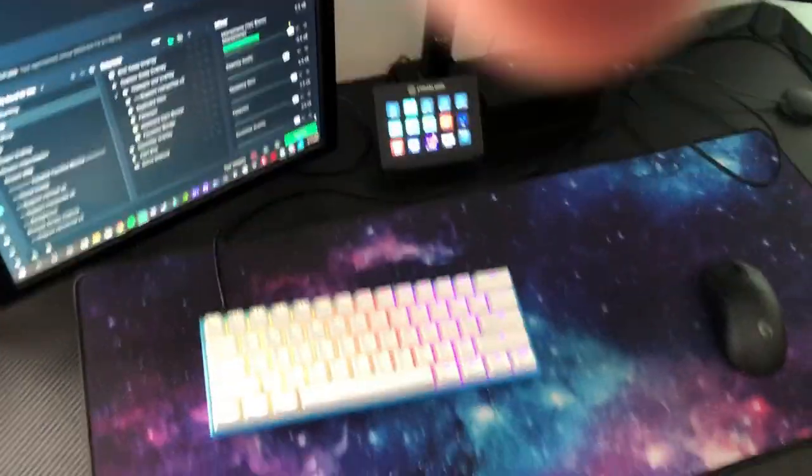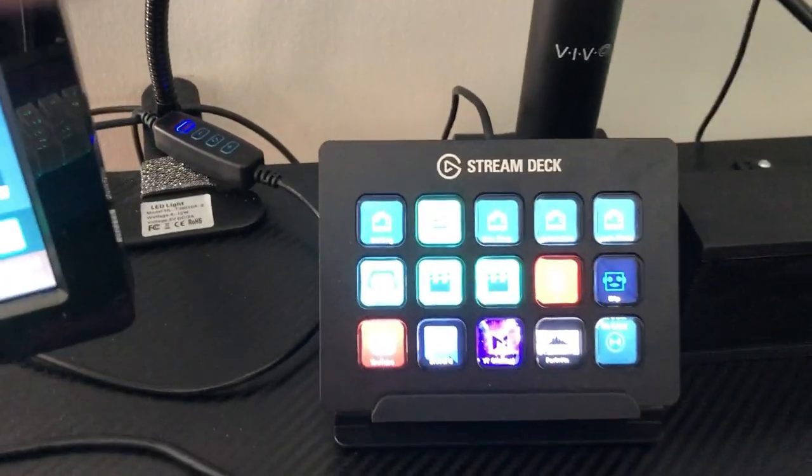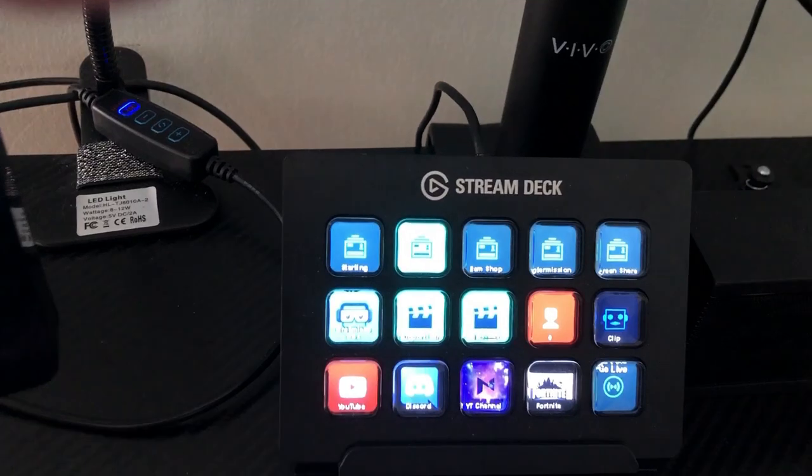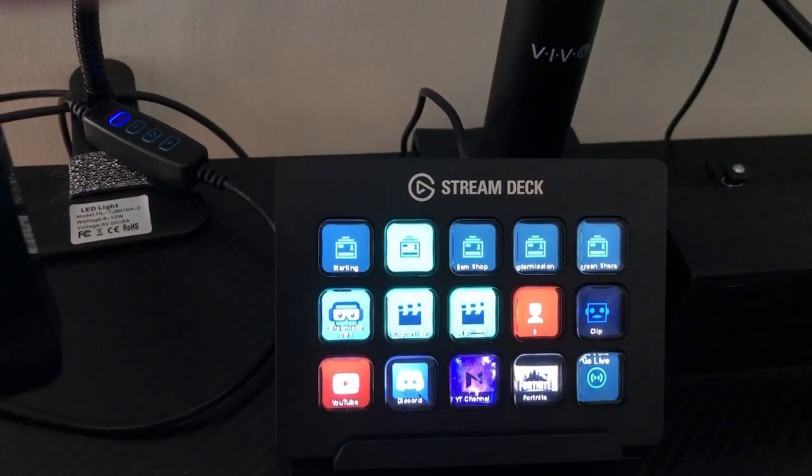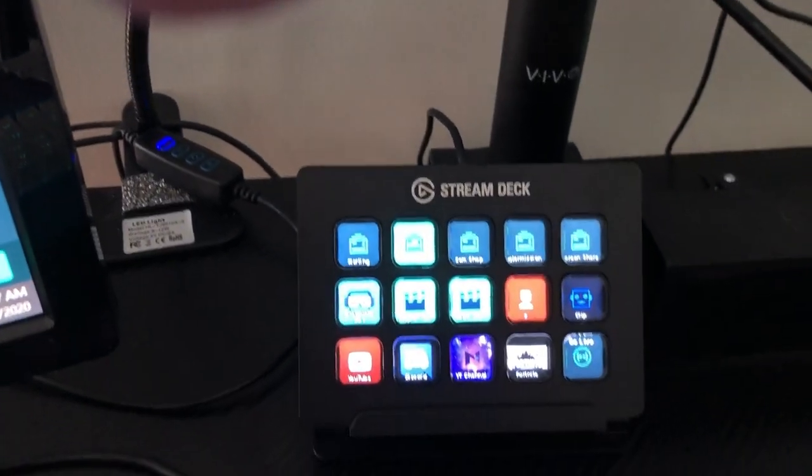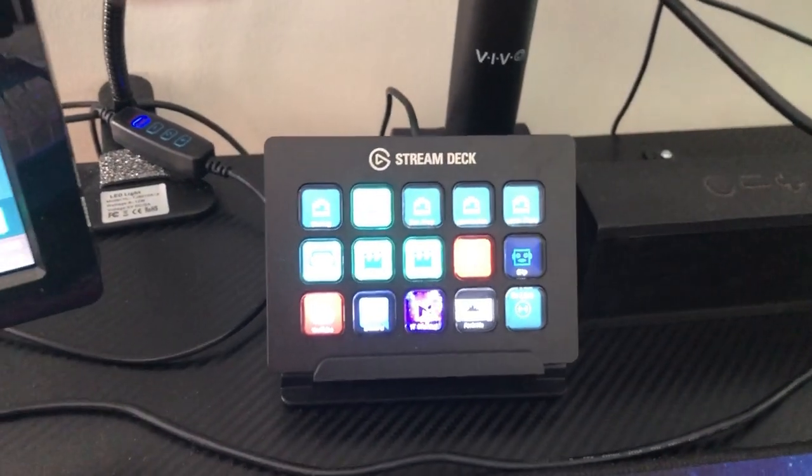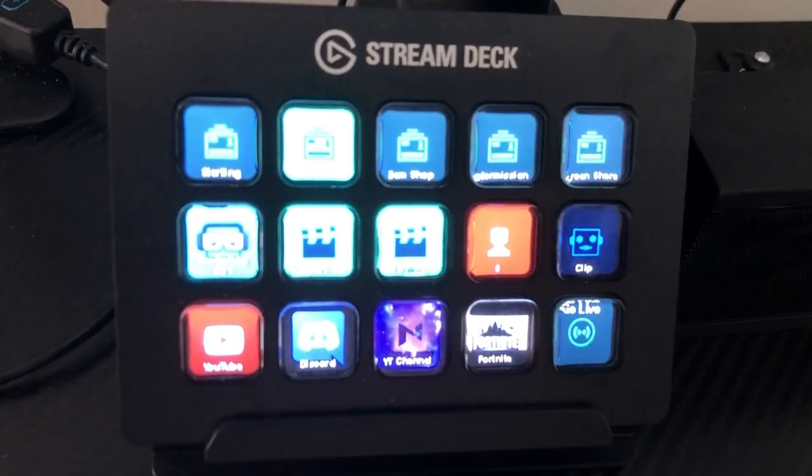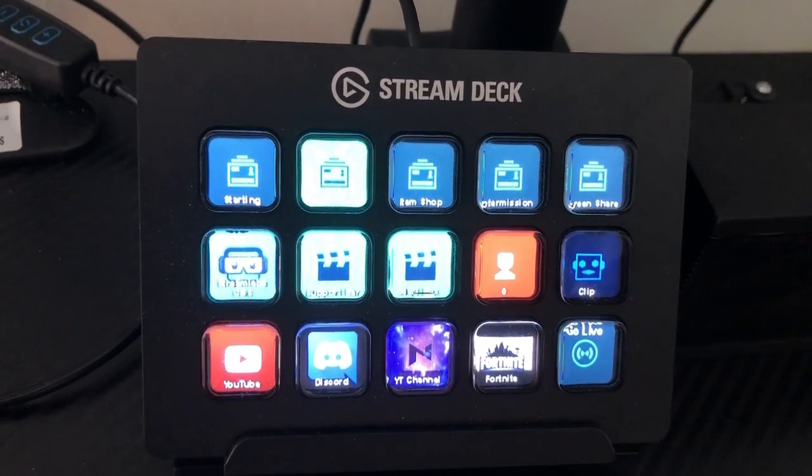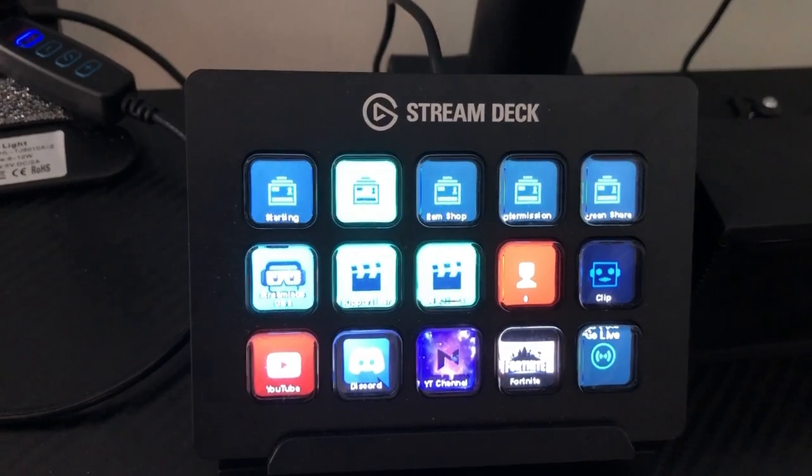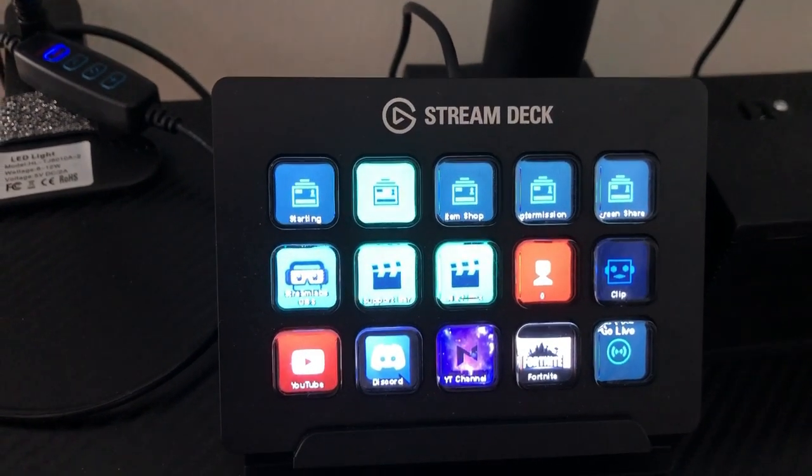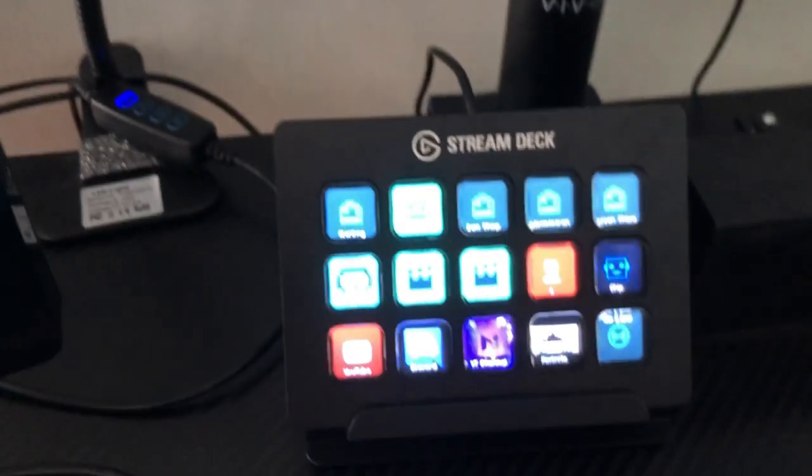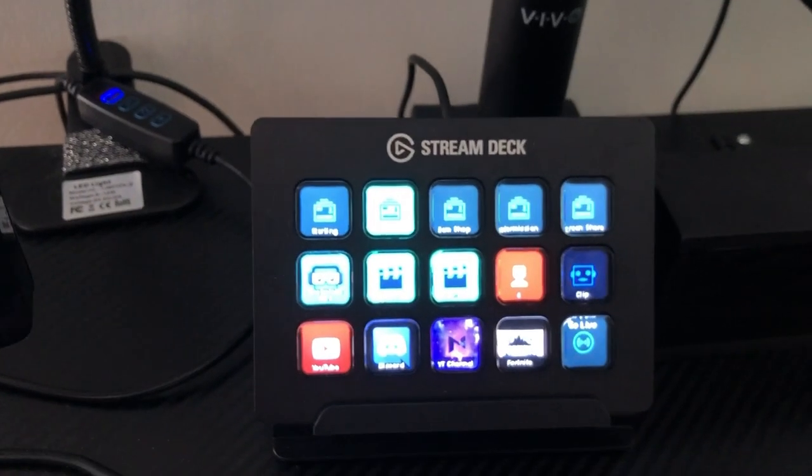Another new element to my streaming setup is this Elgato stream deck. This is a 15-button stream deck, very useful for when I'm streaming. There are useful buttons I can put on here, such as my scenes at the top that I flip between during stream. One is the starting screen, the one highlighted in white right now is my in-game screen.